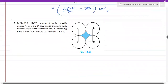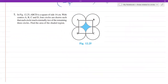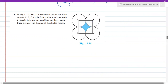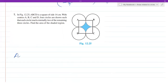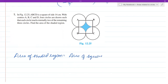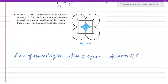Next problem: find the area of the shaded region where ABCD is a square. We find the area of the square to get the entire area, then subtract what is not required. At the four corners there are four sectors, each called a quadrant because the angle is 90 degrees. Area of shaded region equals area of square minus four times area of quadrant.